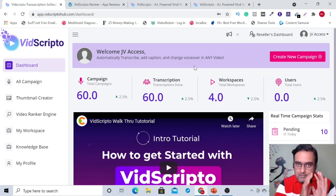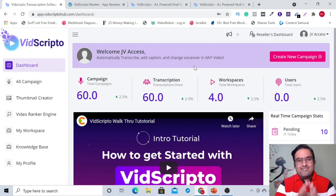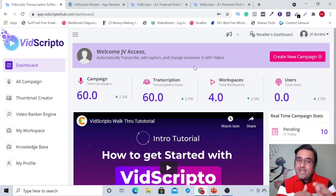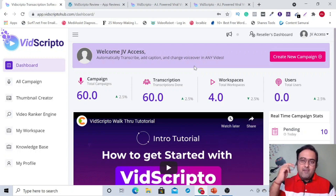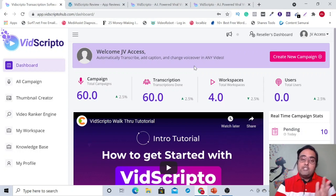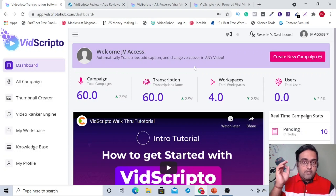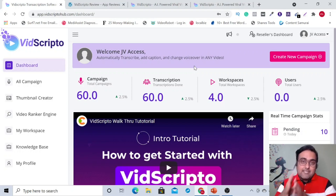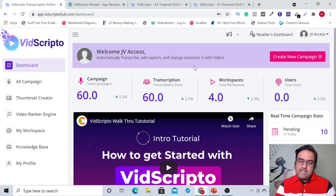VidScripto is a cloud-based software that goes live on the JVZoo platform that actually allows you to transcribe, translate and give voiceover on any video you want. It can be your own video or any video from YouTube as well, and then you can republish it on your YouTube account or you can even render it in different aspect ratios so that you can use it on all social media platforms as well.